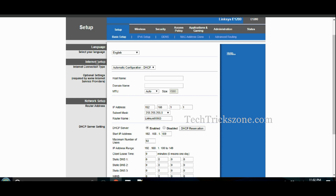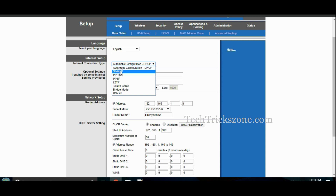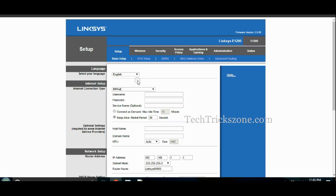Select the internet type from PPPoE, static, or DHCP mode to set up the WAN port. PPPoE mode requires a username and password, and static IP requires an IP address and gateway information. Contact your internet provider if you do not have this information.